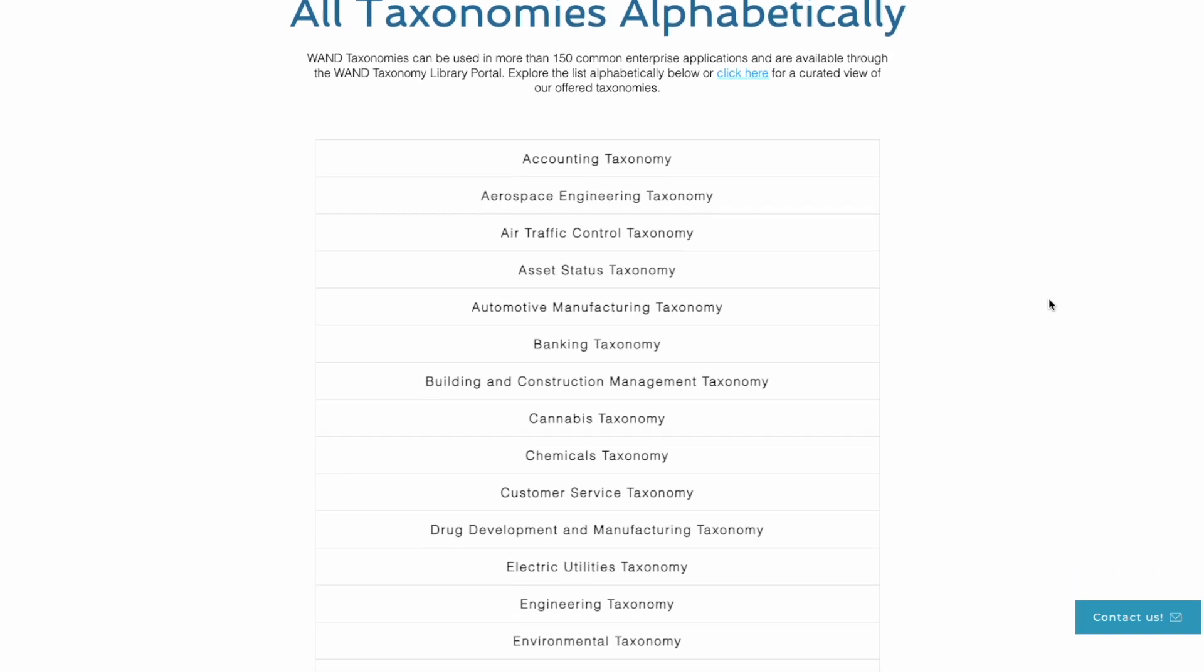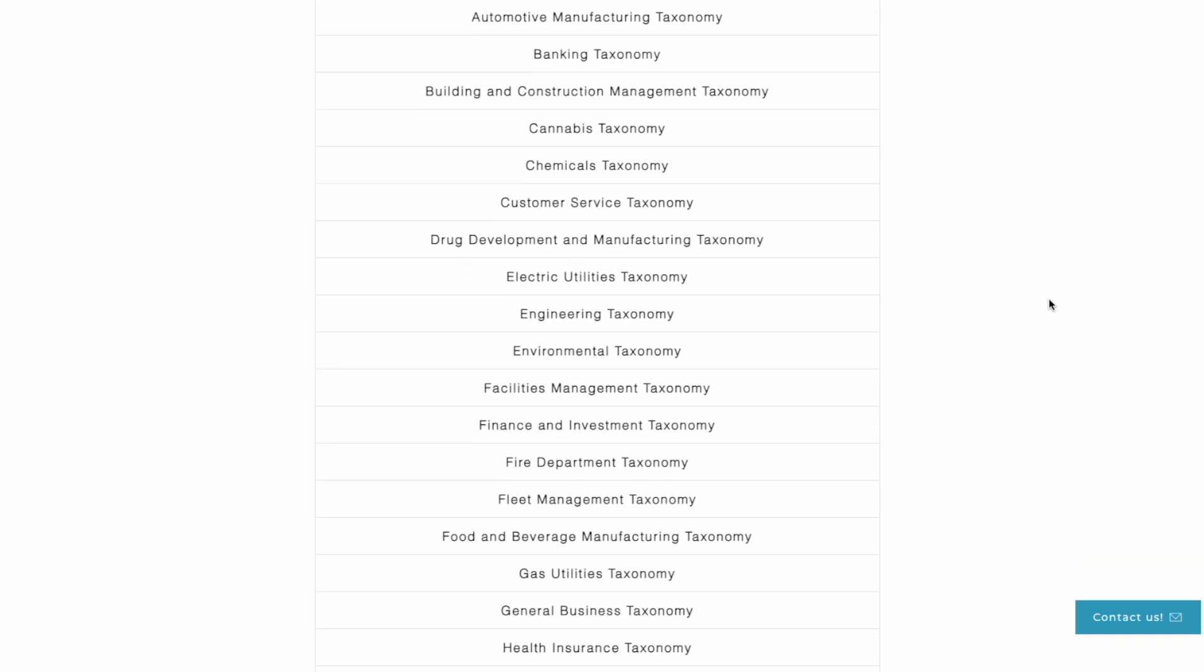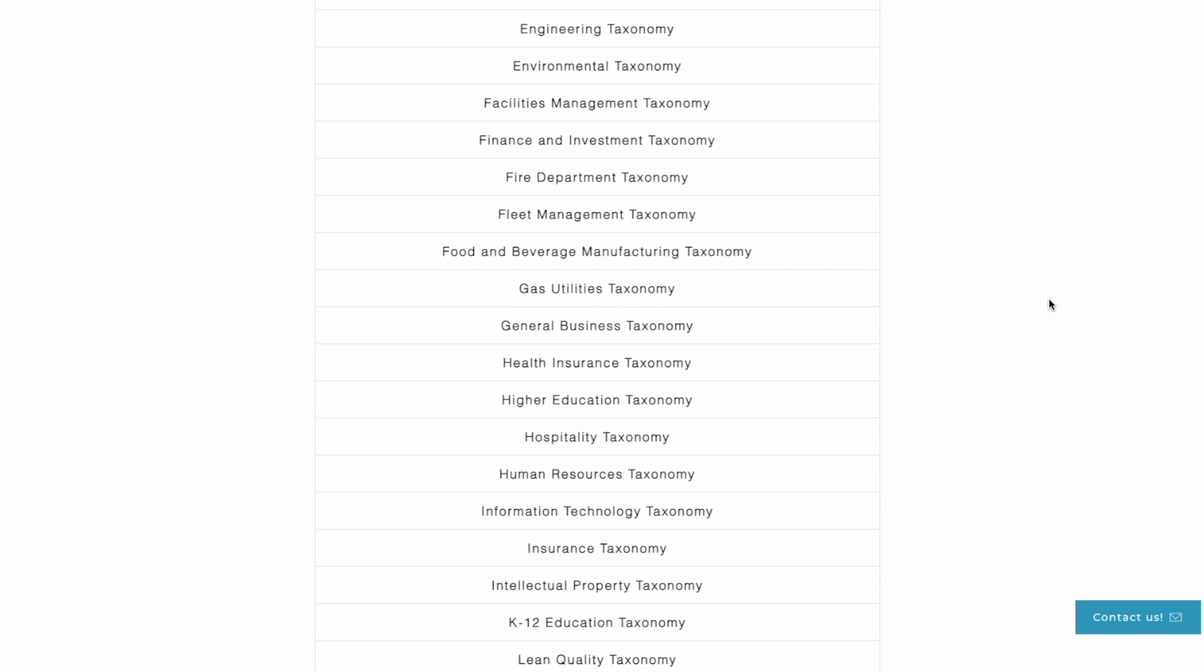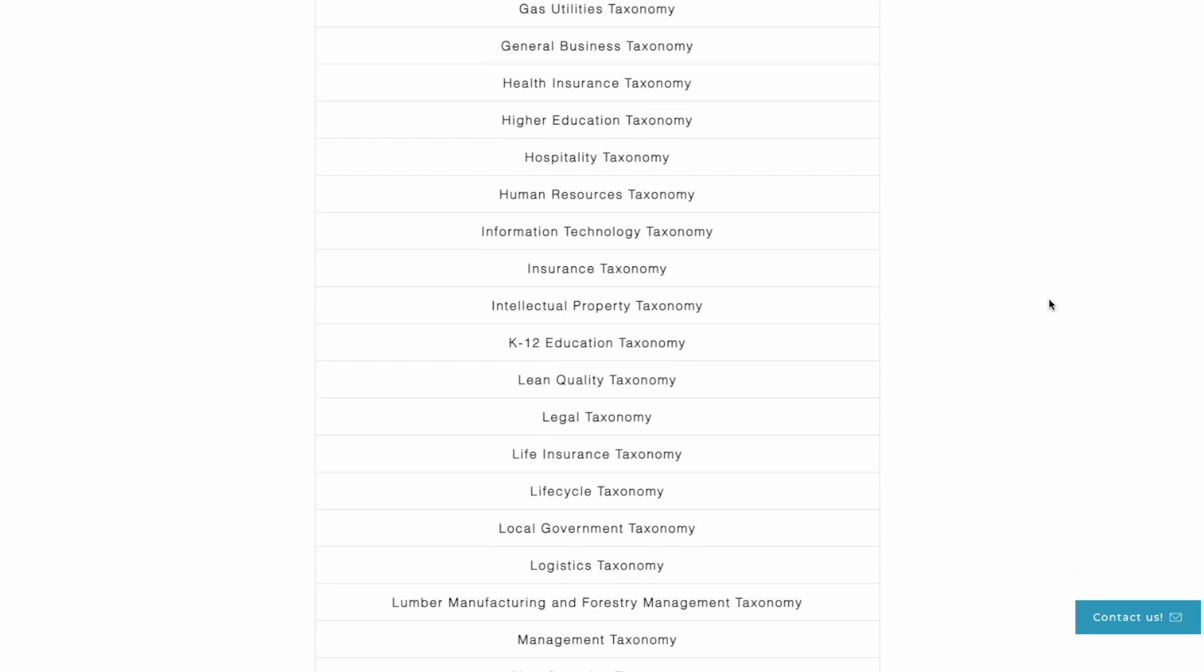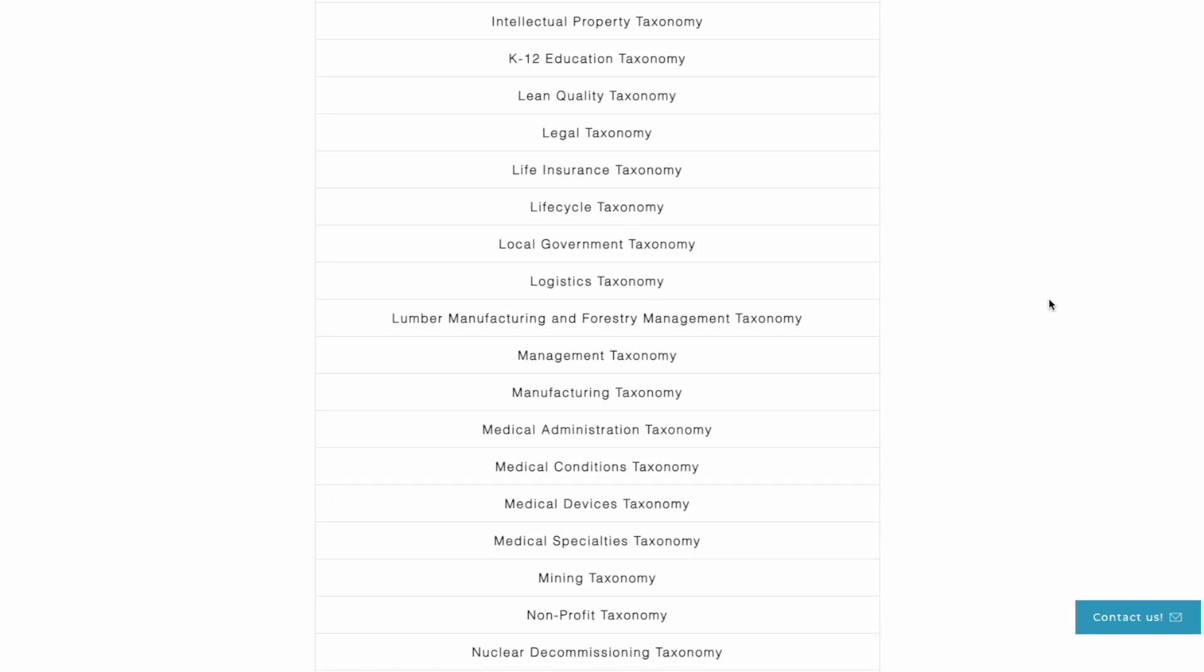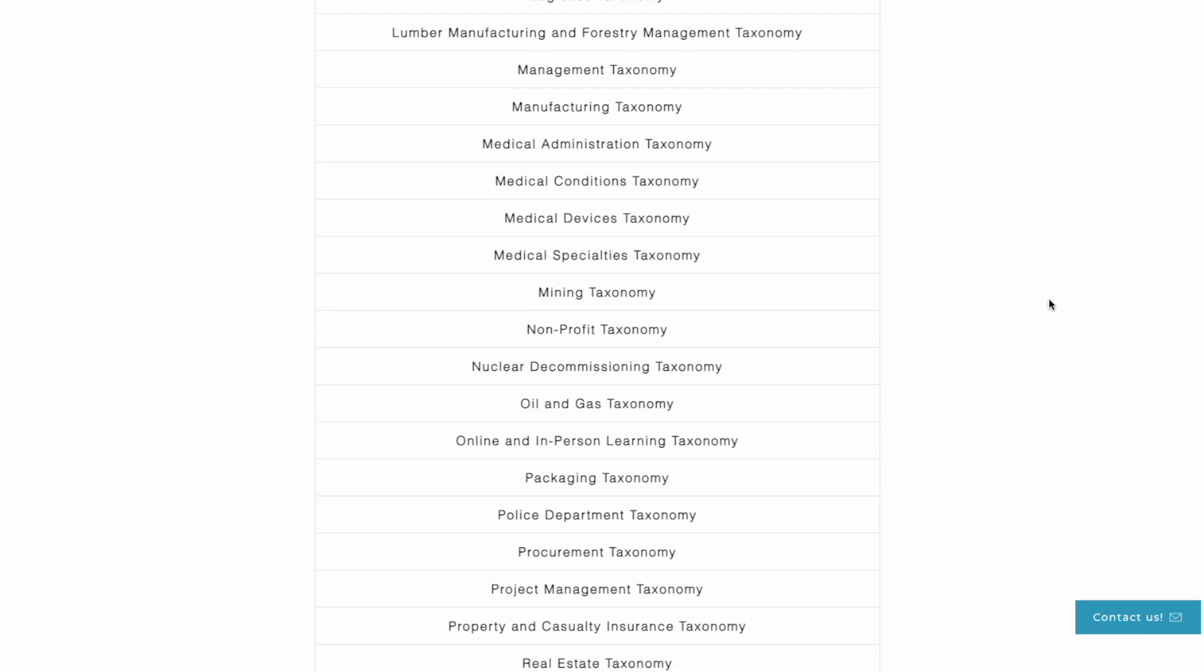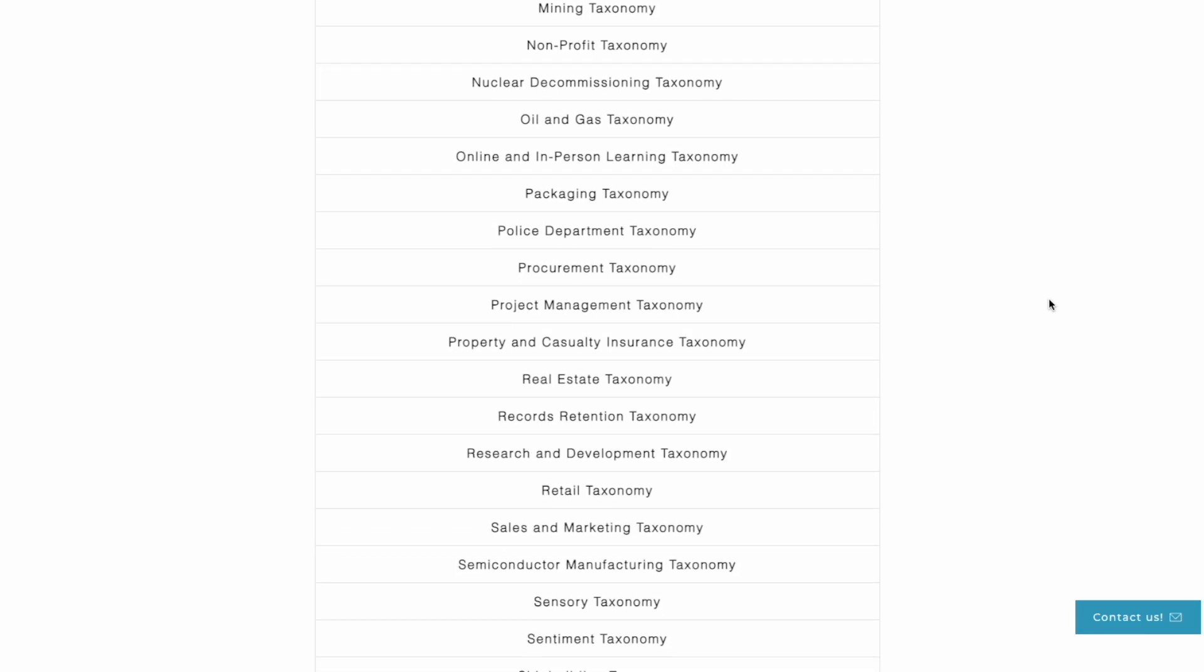WAND has developed over 70 different taxonomies addressing all domains of knowledge. Taxonomies covering topics like accounting, environmental, information technology, workplace health and safety, and as you can see many more.